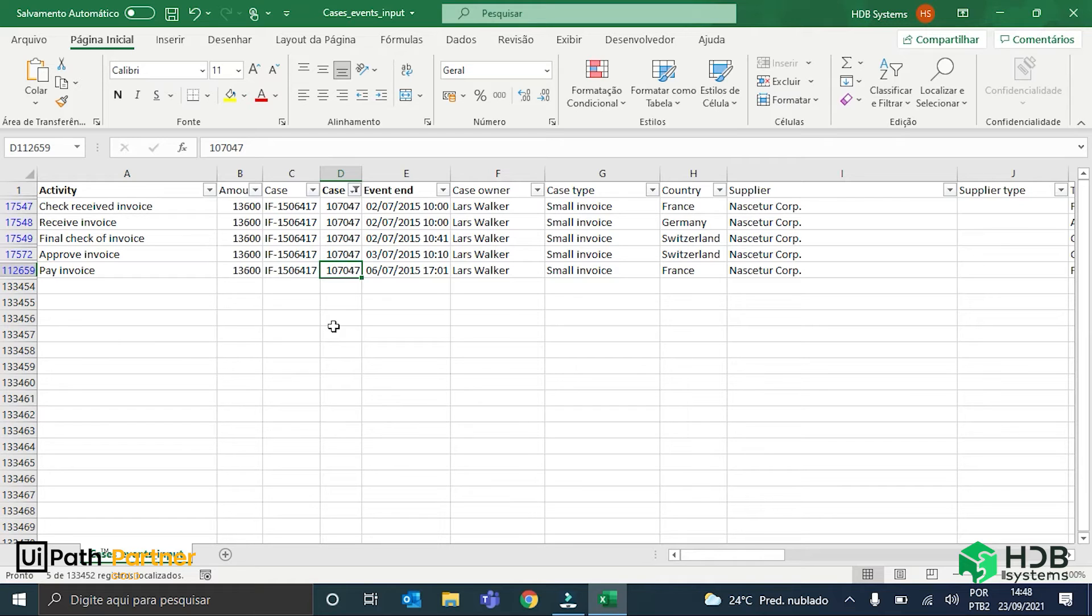So, now I will proceed to the process mining platform to effectively create a process graph to show you.